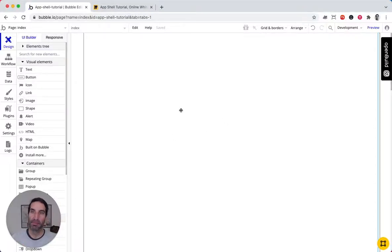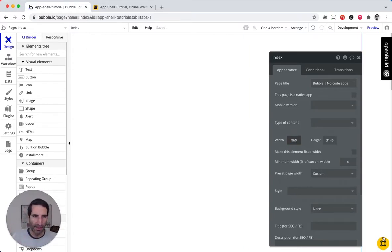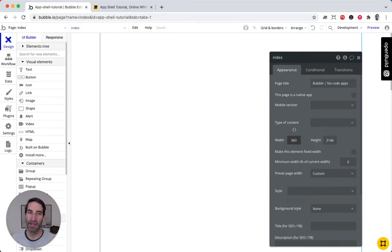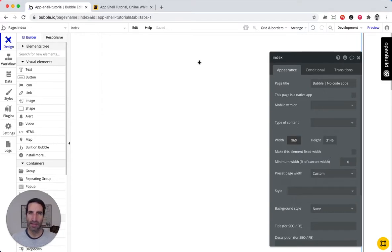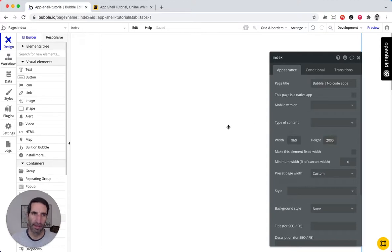We've just spun up a new Bubble application and we're going to get started. First, we're going to set the width to 960 — our friends at Build Camp have a lot of expertise on this. Let's stick with this width for now; it's divisible by three or four, making it easy to make responsive. Let's set the height to 2000, a good starting ground that we can adjust higher or lower.